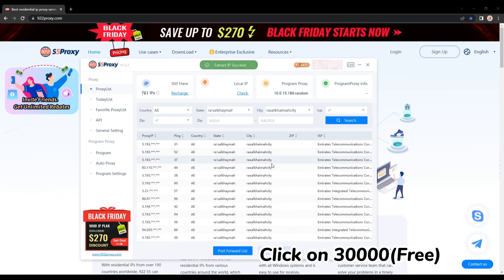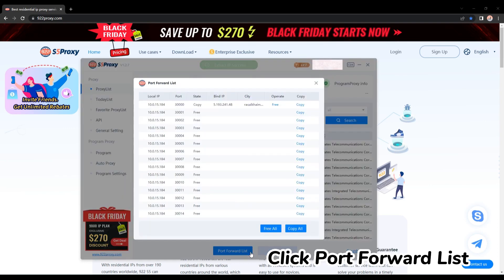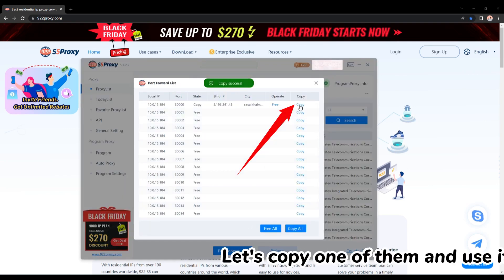Click on 30,000 free. Click port forward list. Let's copy one of them and use it.